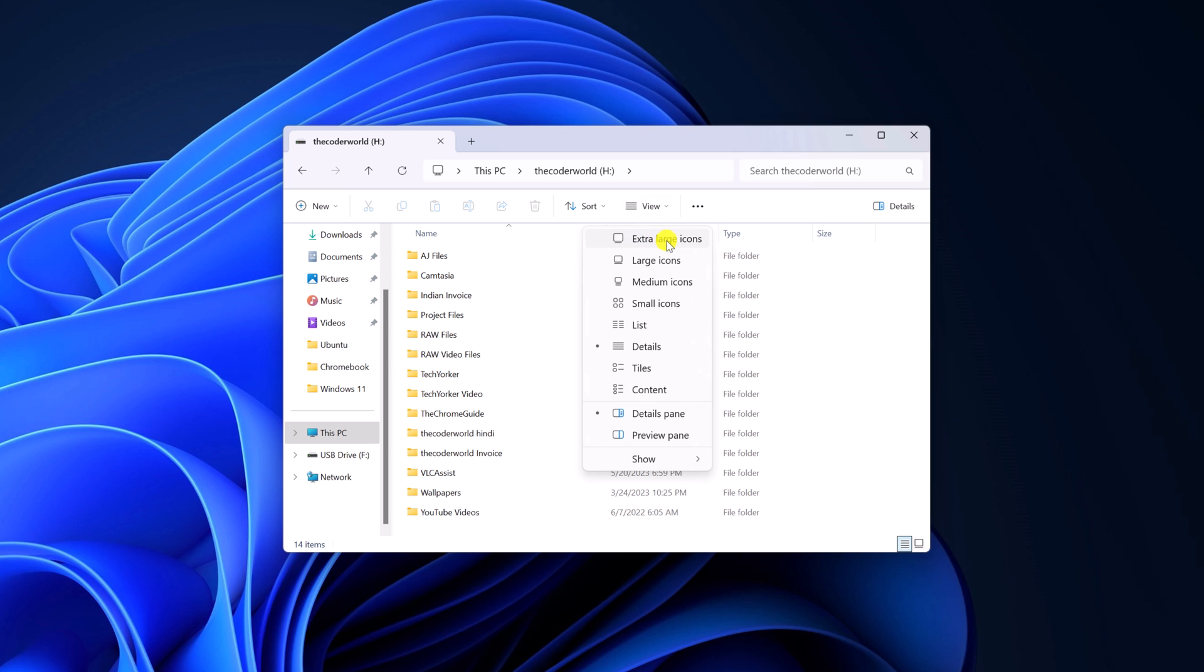And here you will find extra large icon, large icon, medium icon, and small icon. So depending upon your preference, you can simply select any of these options.